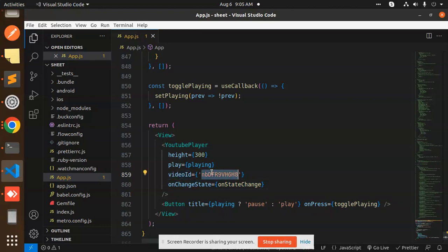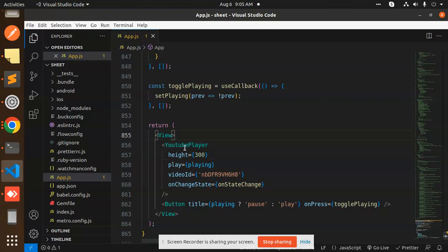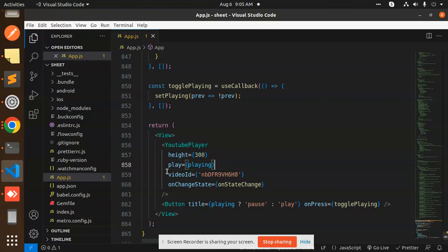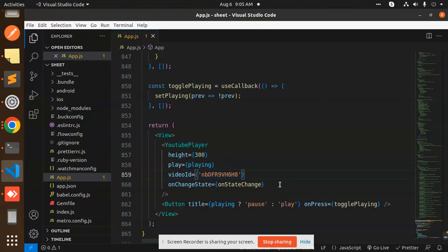In the YouTubePlayer component, you need to pass the height, the playing state, the video ID, and the onStateChange. There is a Button, which is optional if required.